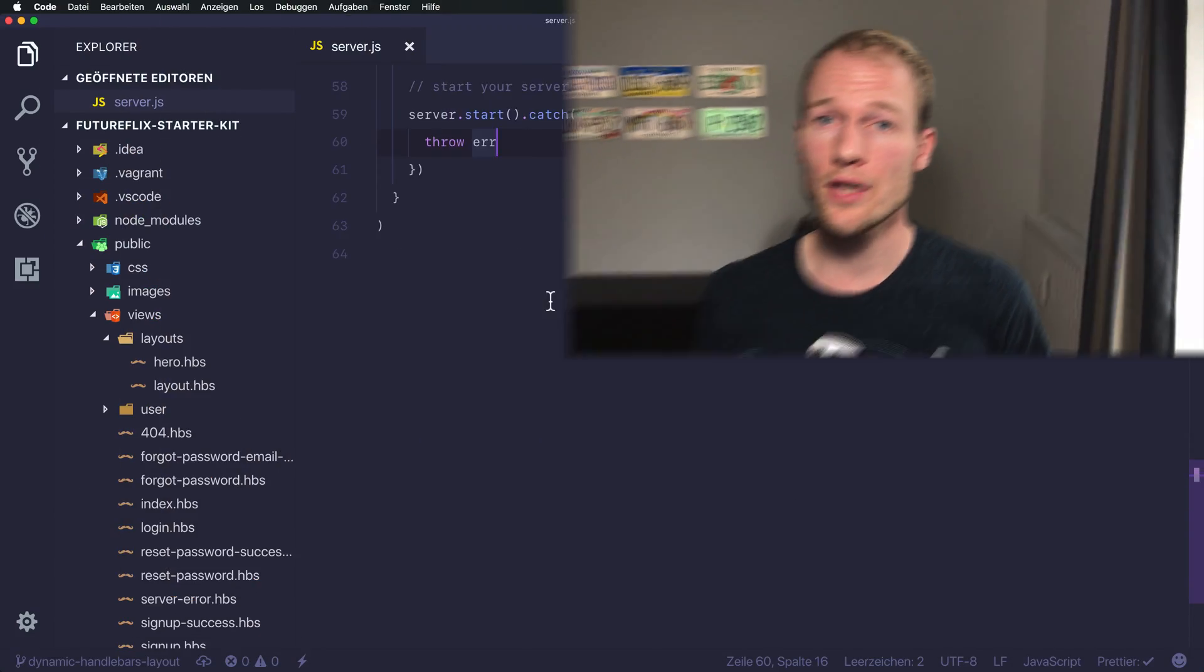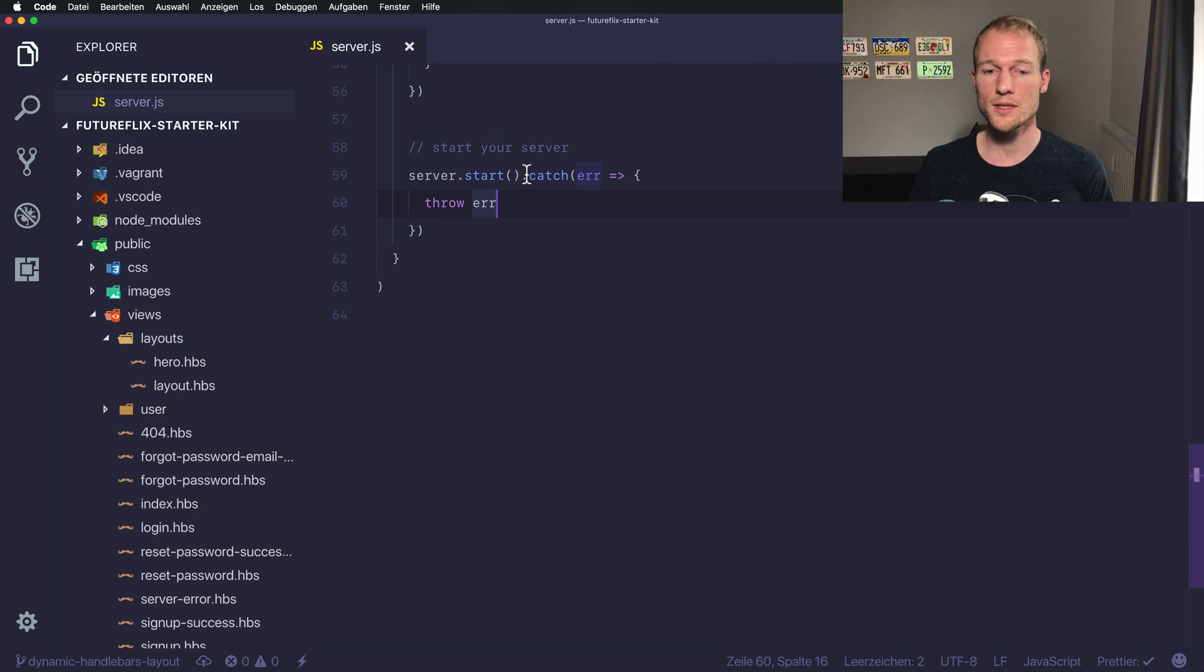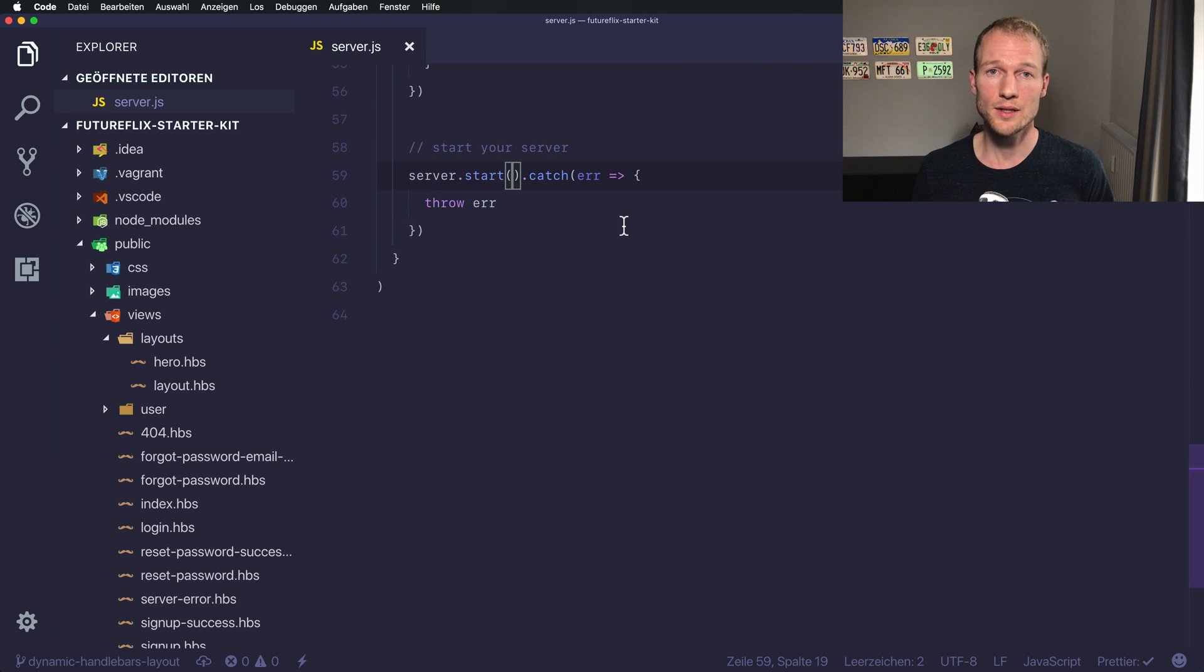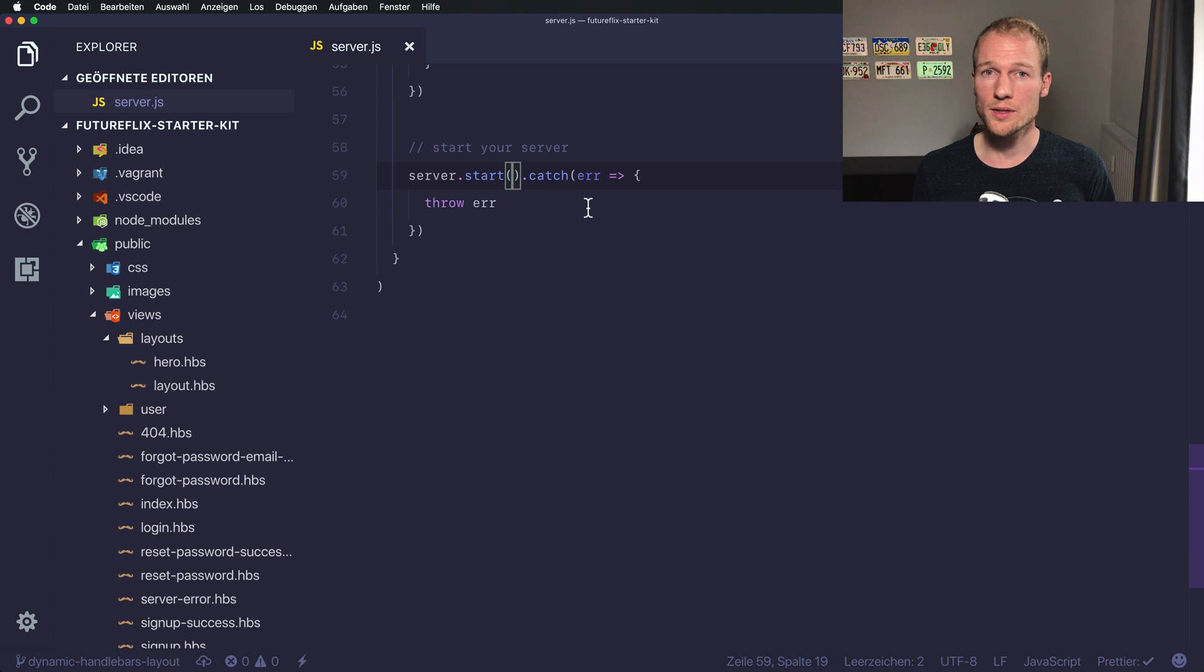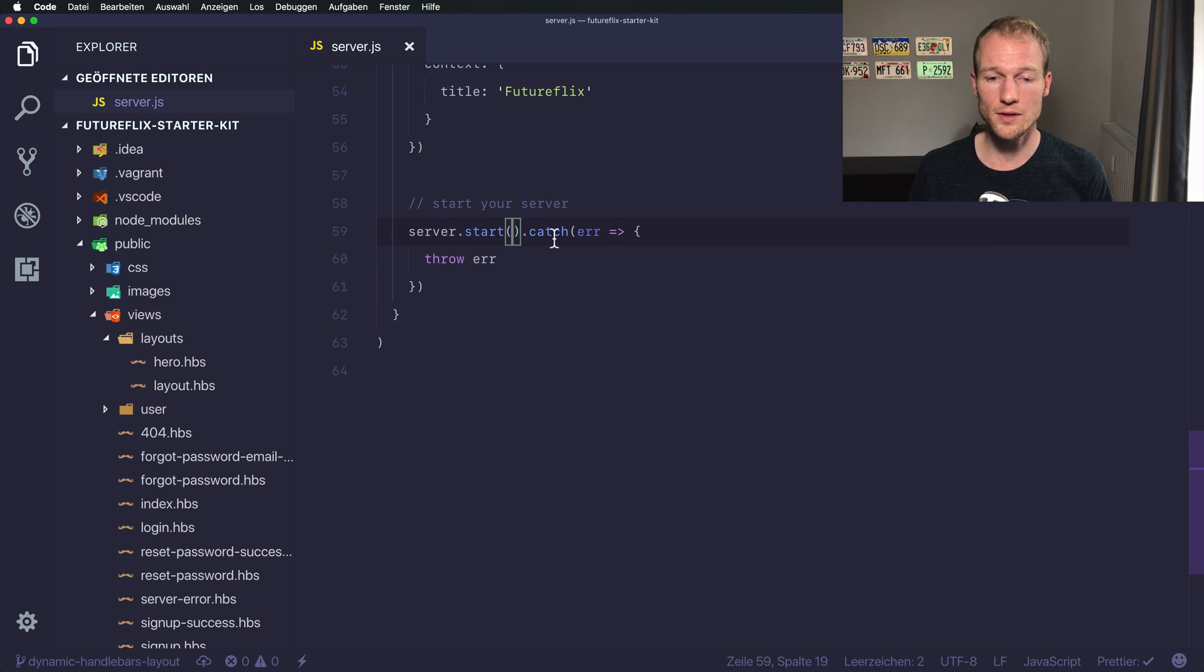Okay, so in the previous video you've seen that you can use promises on hapi server.start method. It returns or resolves a promise if the server start is successful.